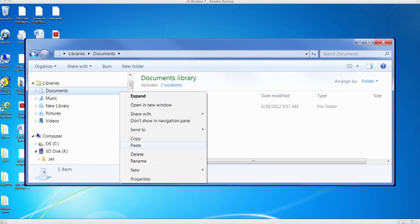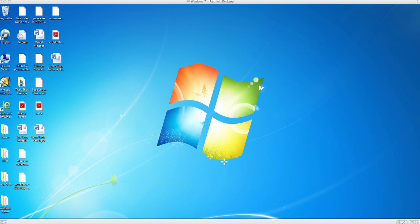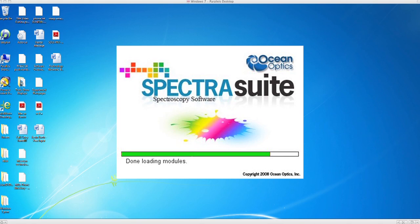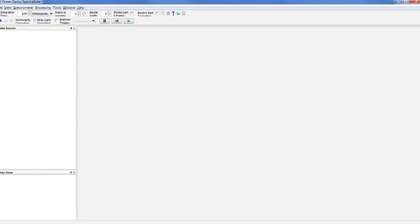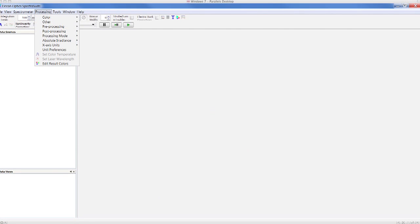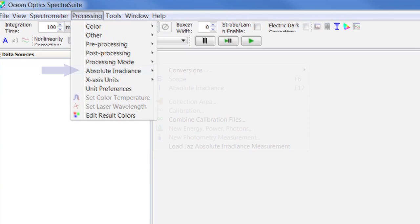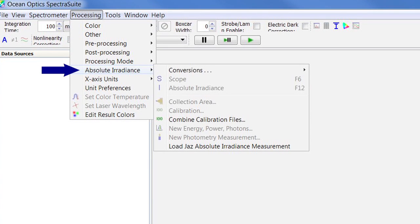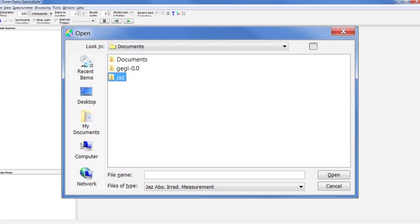we'll demonstrate how to perform post-processing of your data in SpectraSuite for color analysis, radiometric analysis, or photometric analysis. Start by launching SpectraSuite. When SpectraSuite opens, on the top toolbar, go to Processing, Absolute Irradiance, Load JAZZ Absolute Irradiance Measurement. Now locate the folder of the file you wish to open.